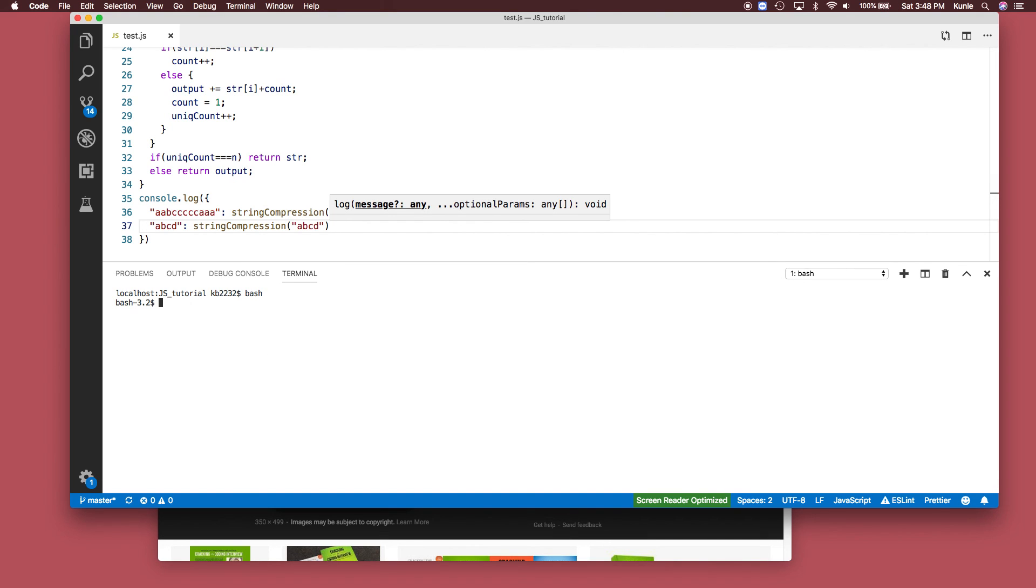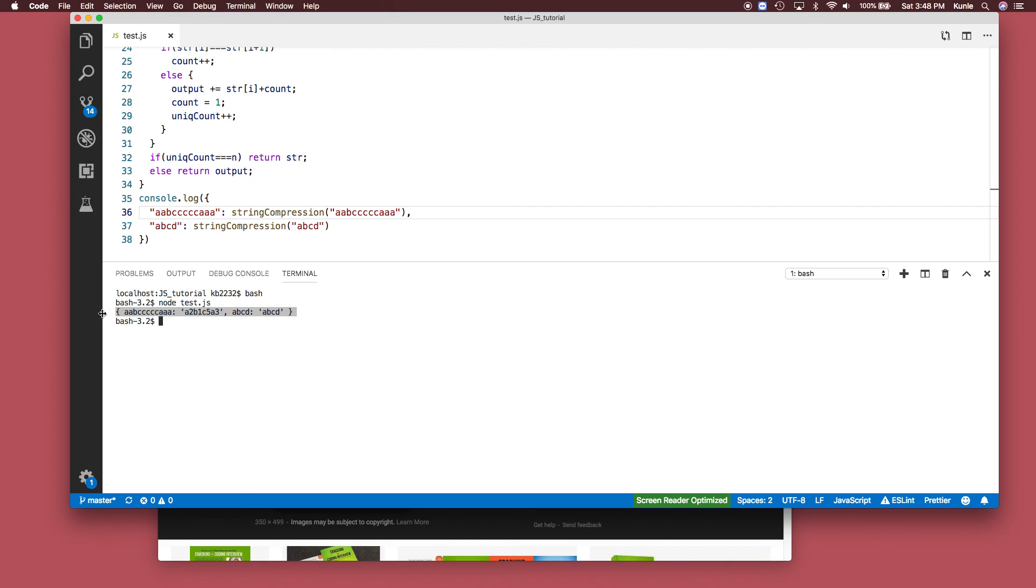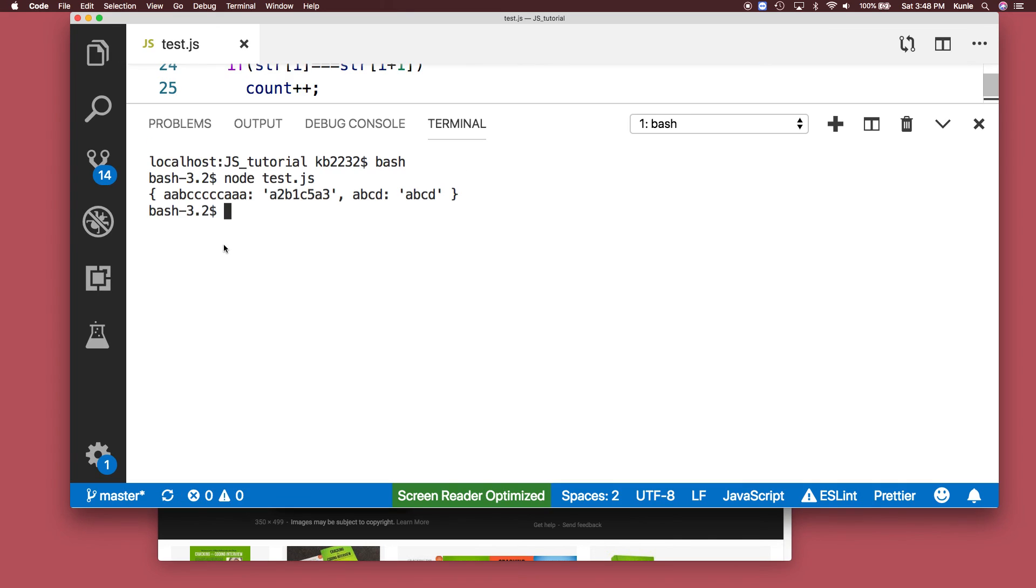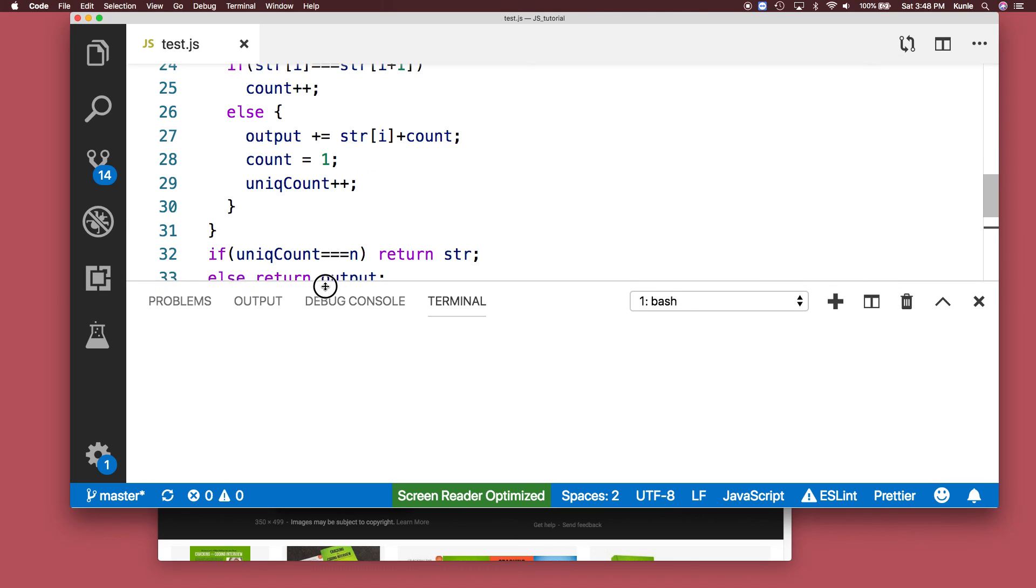And then, no test - beautiful, it's exactly what we got. We compressed this. As you can see, this is the result. The unique case returned the unique string itself, and the one that's not unique returned exactly the string compression.